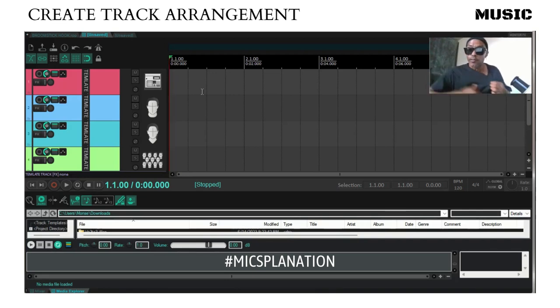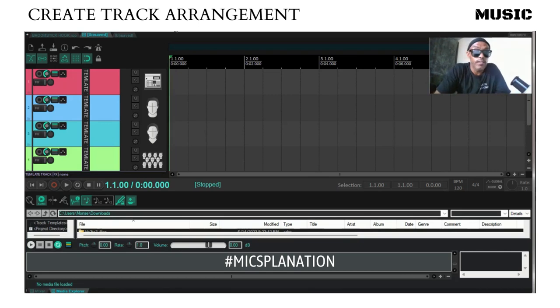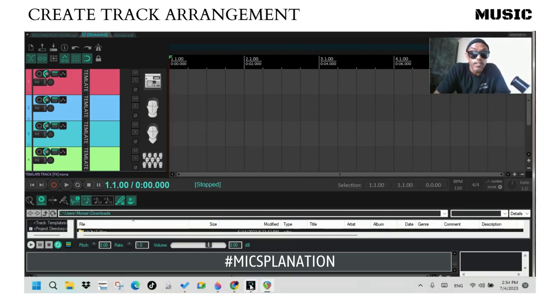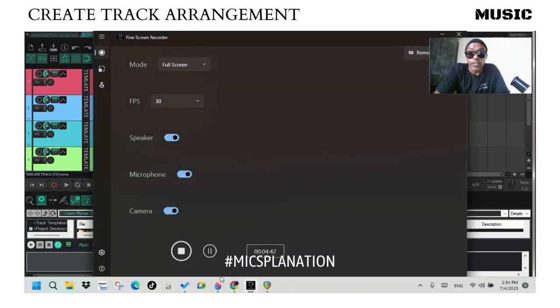Shout out to Dixon Truck in Egg Harbor City, New Jersey. End of transmission.